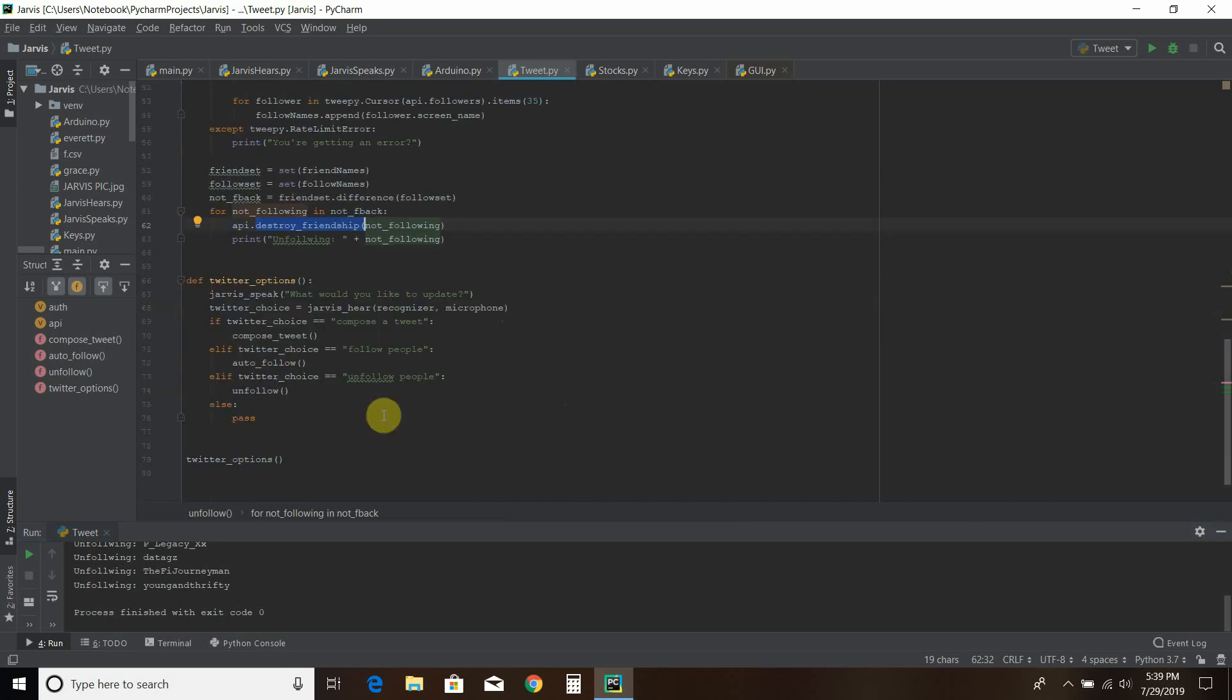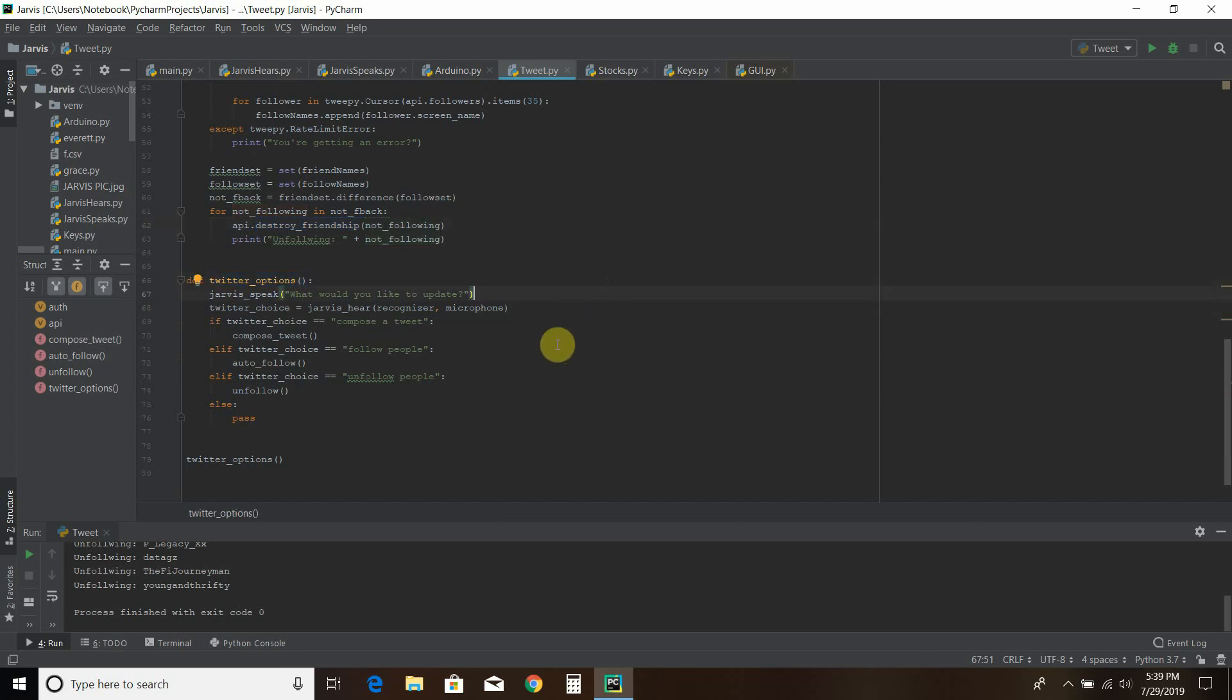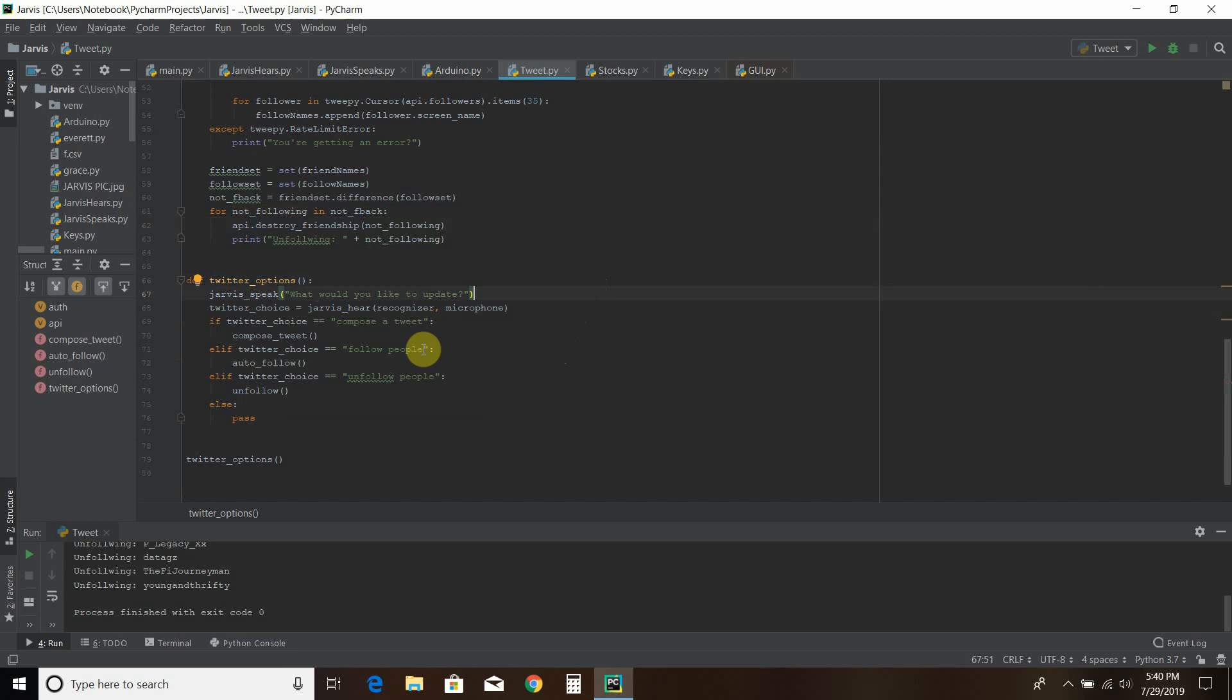And then to call this I use what's called Twitter options. And it asks me what would you like to update. And then I can choose for right now to compose a tweet which you've seen in the first Tweepy video. You can follow people or you can unfollow people. And so when I'm not recording this works pretty well.